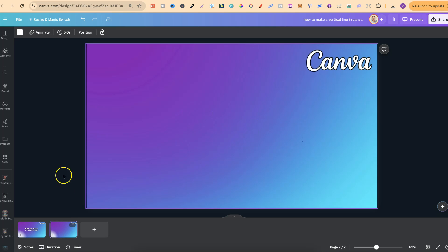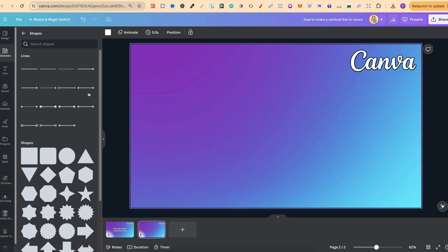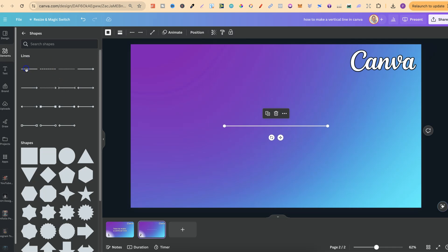So what we want to do is come up to elements, then we can scroll down to shapes just here. Then if we click on see all we're going to have all of these different lines that we can use and make vertical. Now let's go ahead with this first one just here just like that.